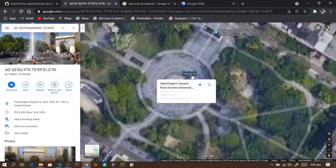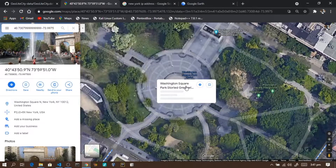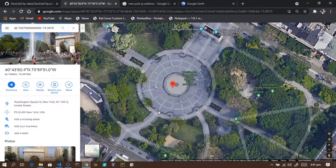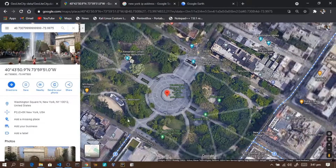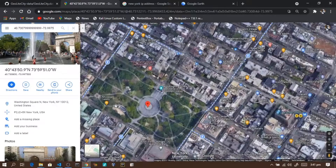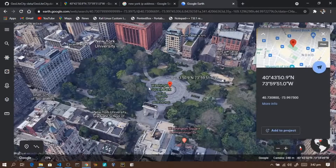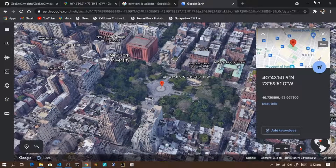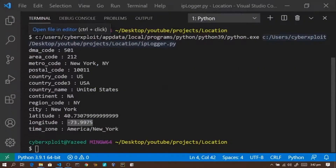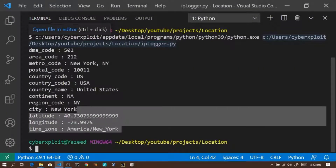And there it is — the map is showing New York City. You can see the indicator pointing to New York City. So from just an IP address, we can extract latitude and longitude and pinpoint the location. That's exactly what our program does — given any IP address, it can find the location.